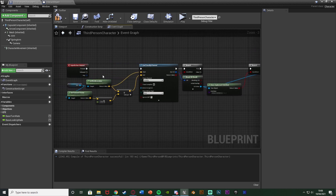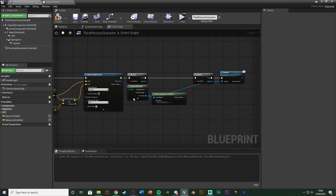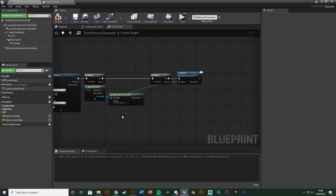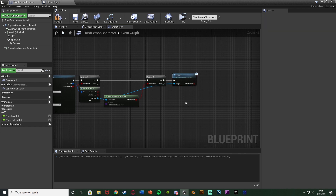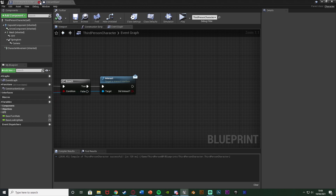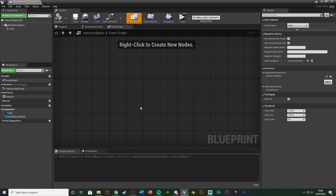What this means is whenever this is called, it's essentially like a call function — it's going to call the interact function, which we can set up in our object. It's only going to do it for the blueprint we want to interact with. So this is how we interact with something: we see if we hit something when we press E, if we do hit it and we have to be looking at it, it checks if it wants to be interacted with, and if it does, it interacts with it. We can compile and save, and close the character blueprint.